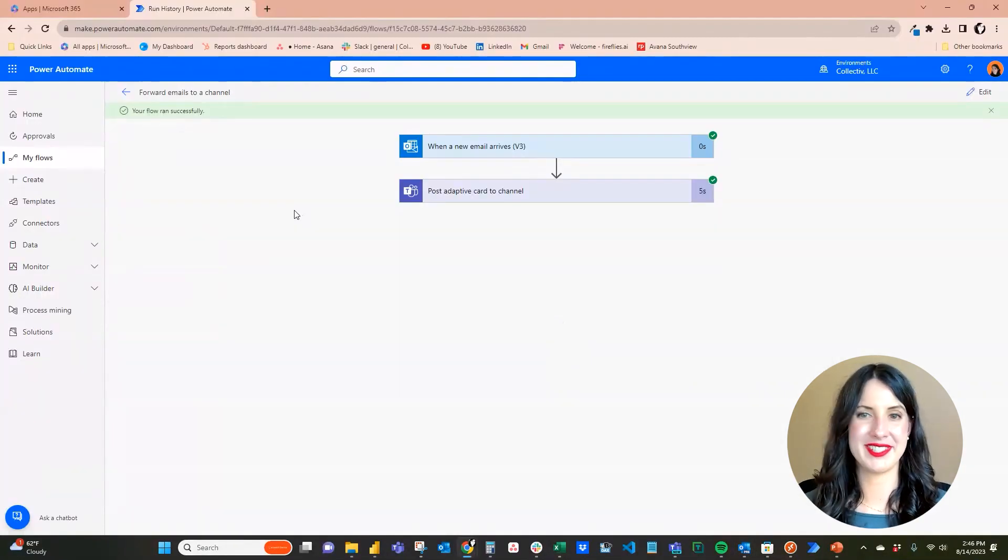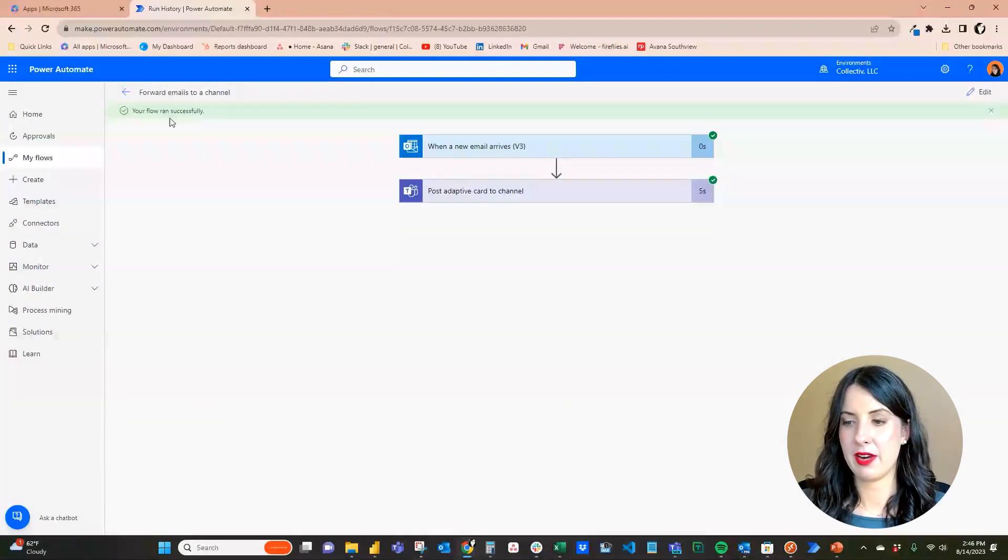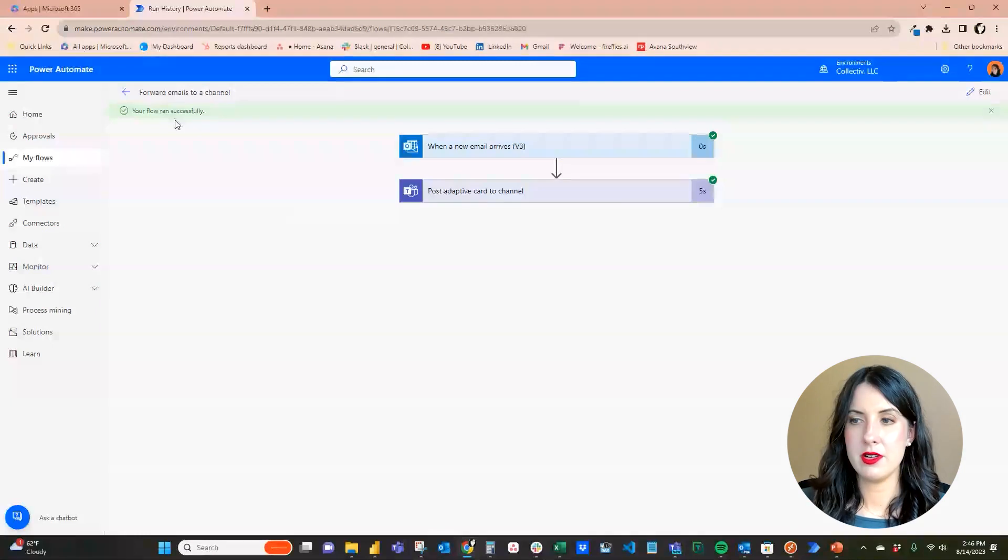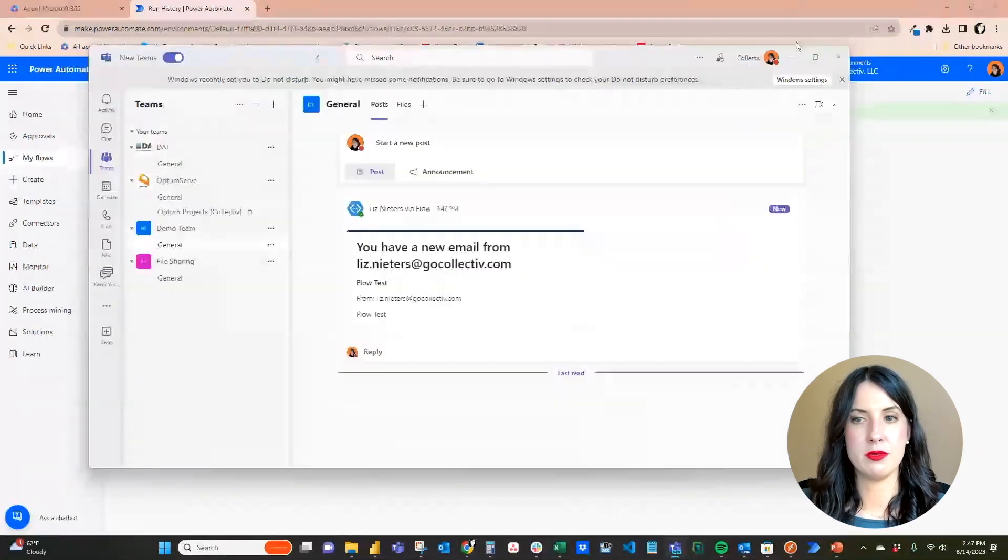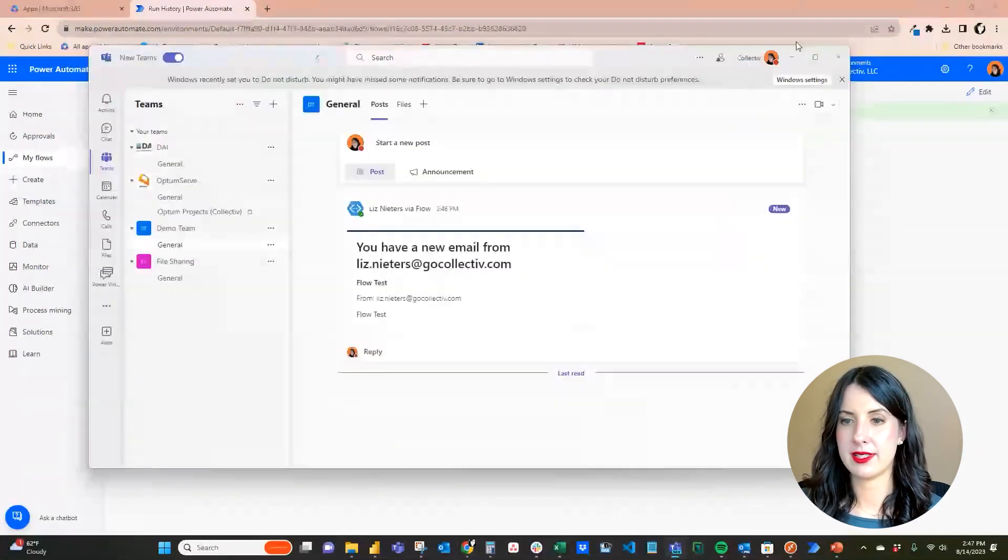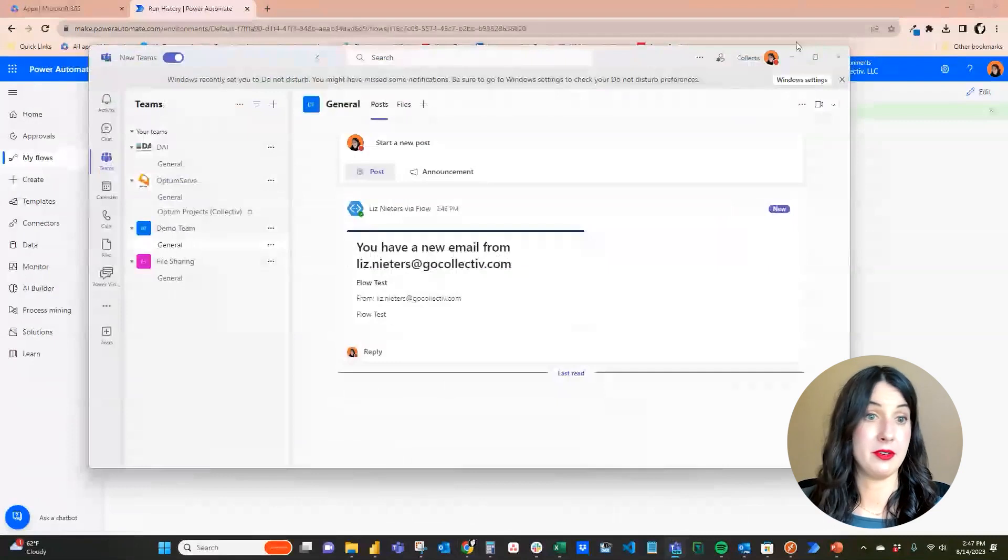All right, so looks like our flow was successful. And if I pop into Teams, you can see I have this new card in our general channel that says we got a new email.